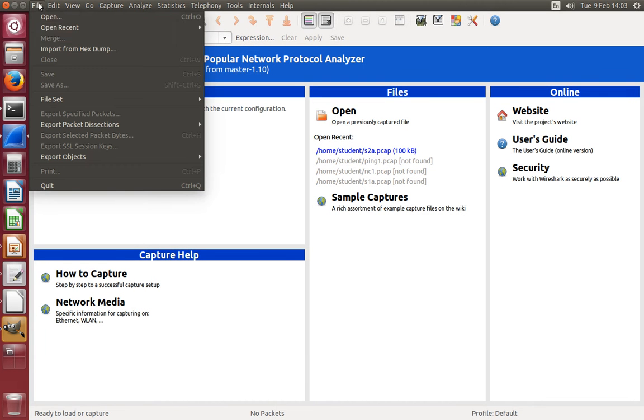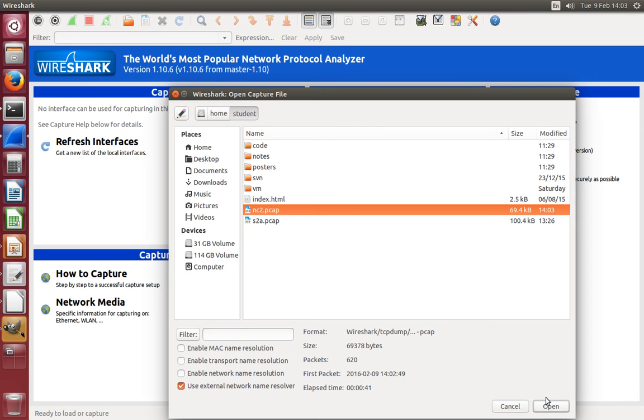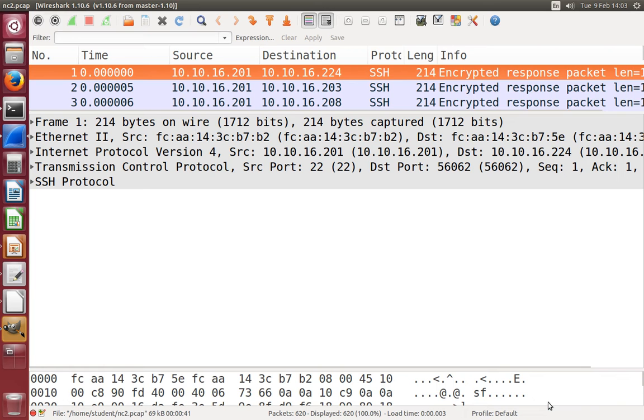Remember it's useful to disable name resolution, then you won't see the nicknames, you'll see the raw addresses. I see there are a lot of packets, let's try and find them.